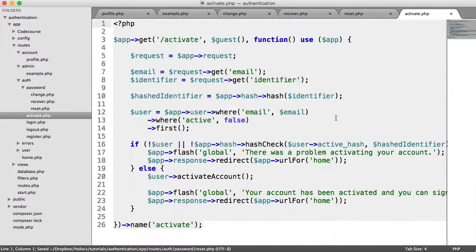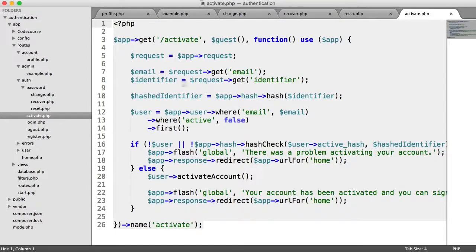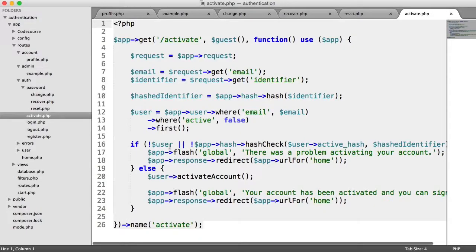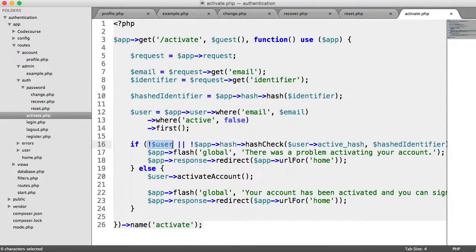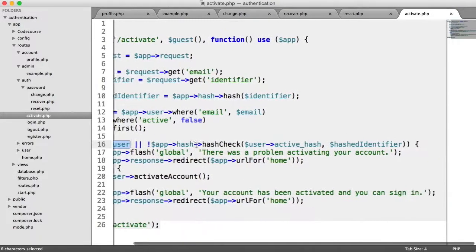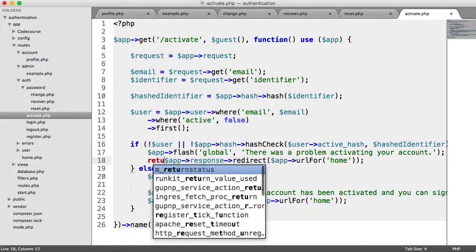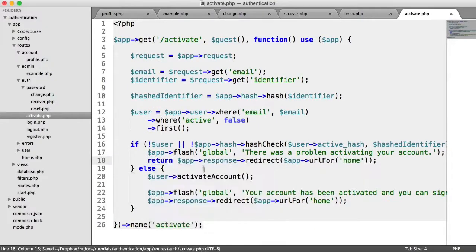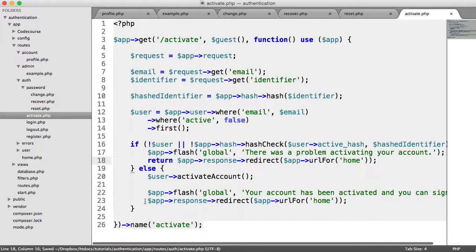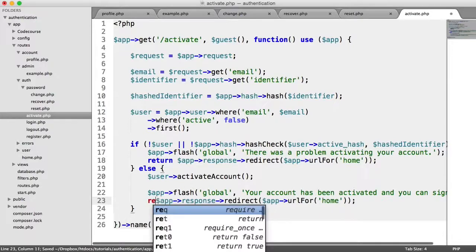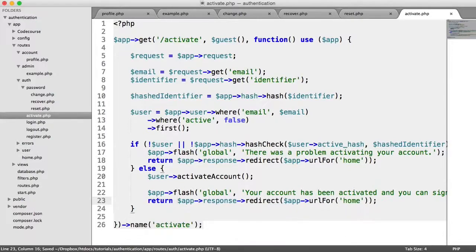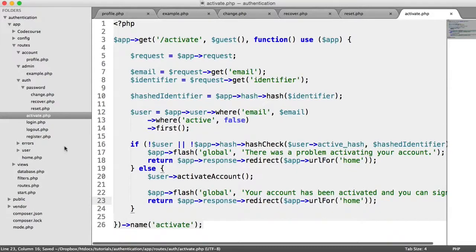For activation, we're using a hash identifier just here to check. We are checking if there is no user, so if the user can't be found or if the hash doesn't match, so we can return a redirect there. And then here we can also return this redirect. We've done this one now.